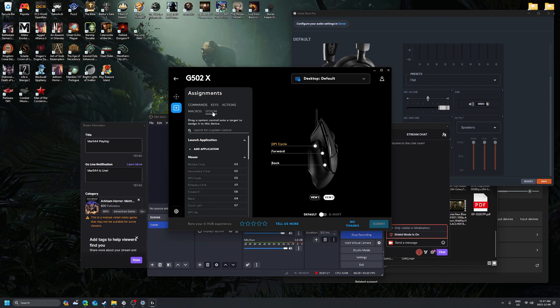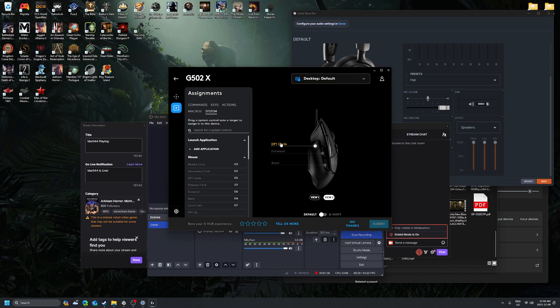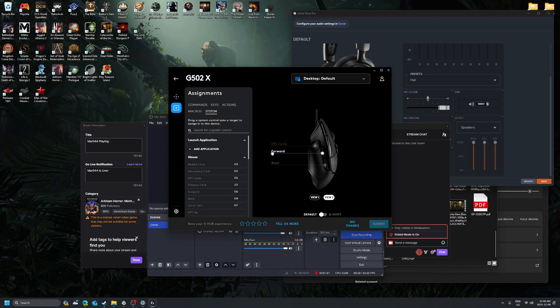Go to system, and you want to look for DPI cycle and then drag it into this row. And that's it.